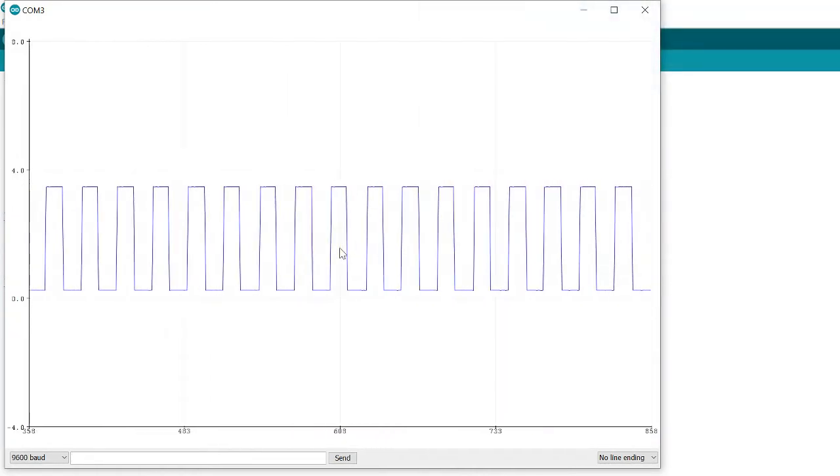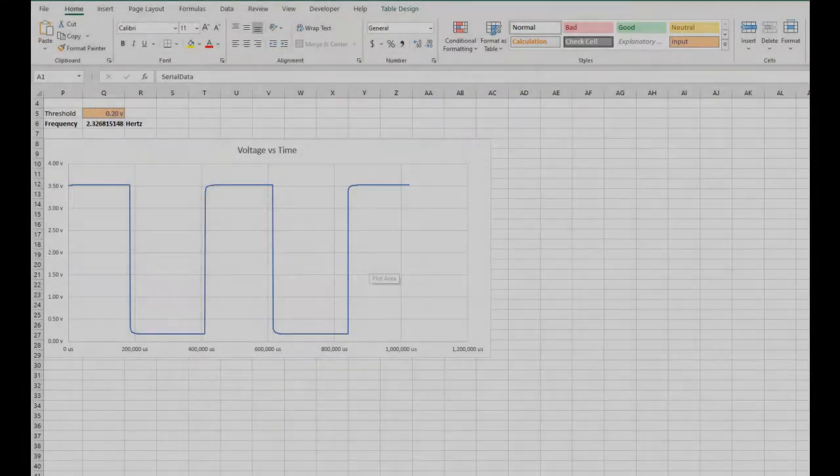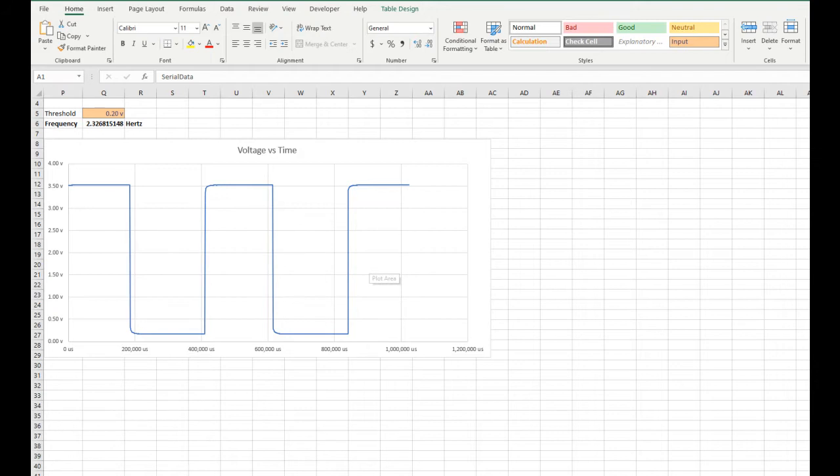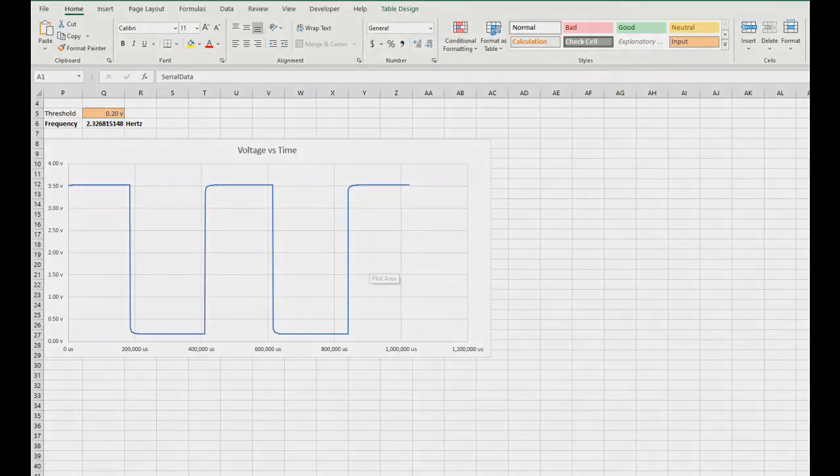What if we wanted to take a snapshot of the waveform for further analysis, for example to determine its frequency? One way we could tackle this is to capture the raw data from the Arduino serial monitor and analyze it using Microsoft Excel. To do this it is necessary to capture both voltage and time information and print both to the serial monitor.